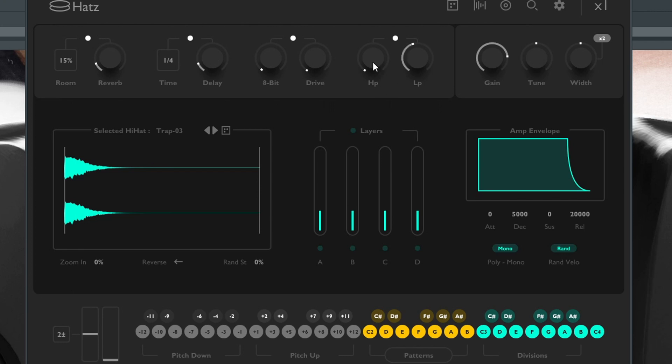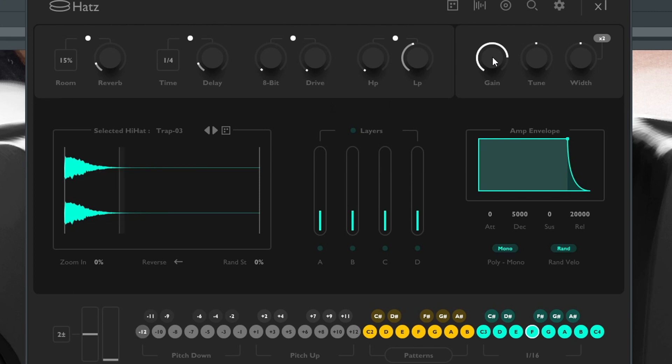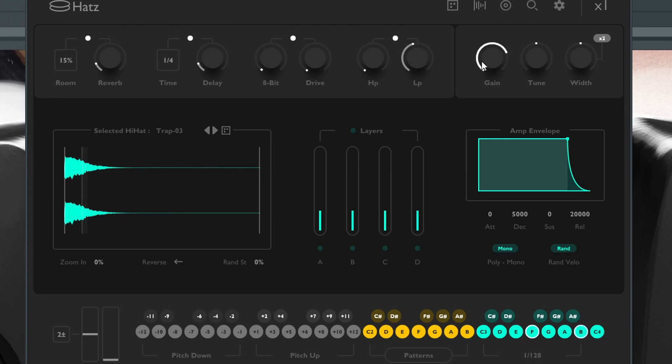Obviously the high-pass filter is not going to work with hi-hats because hi-hats are mostly mid and higher frequencies. The next thing you have is gain, and just like the name suggests, it makes it louder. The next one is tune, and as you can imagine, it affects pitch.